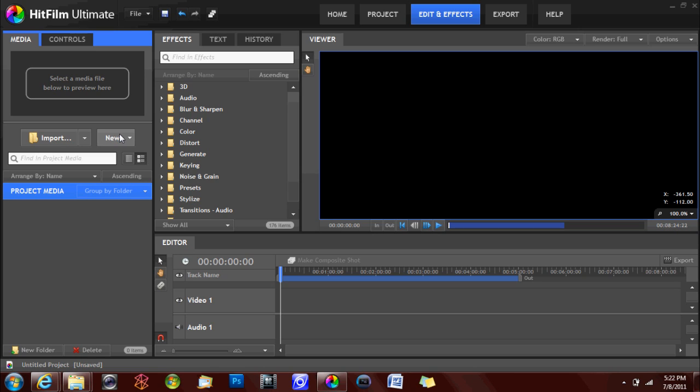HitFilm has the ability to import a wide variety of file types and formats from any folder or source on your computer. Supported file types are listed below in the text scroll.